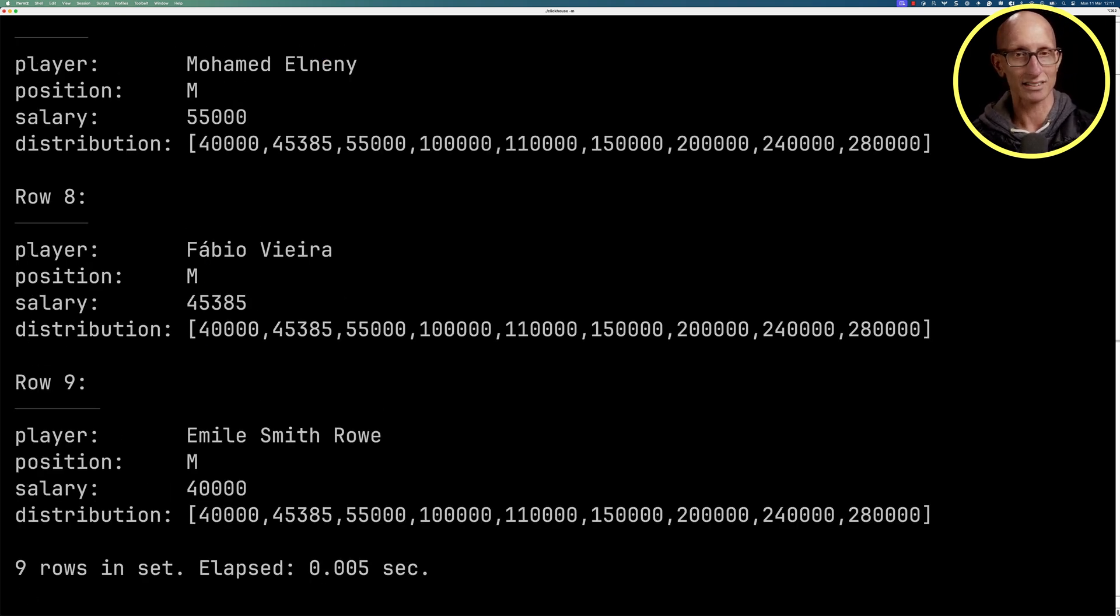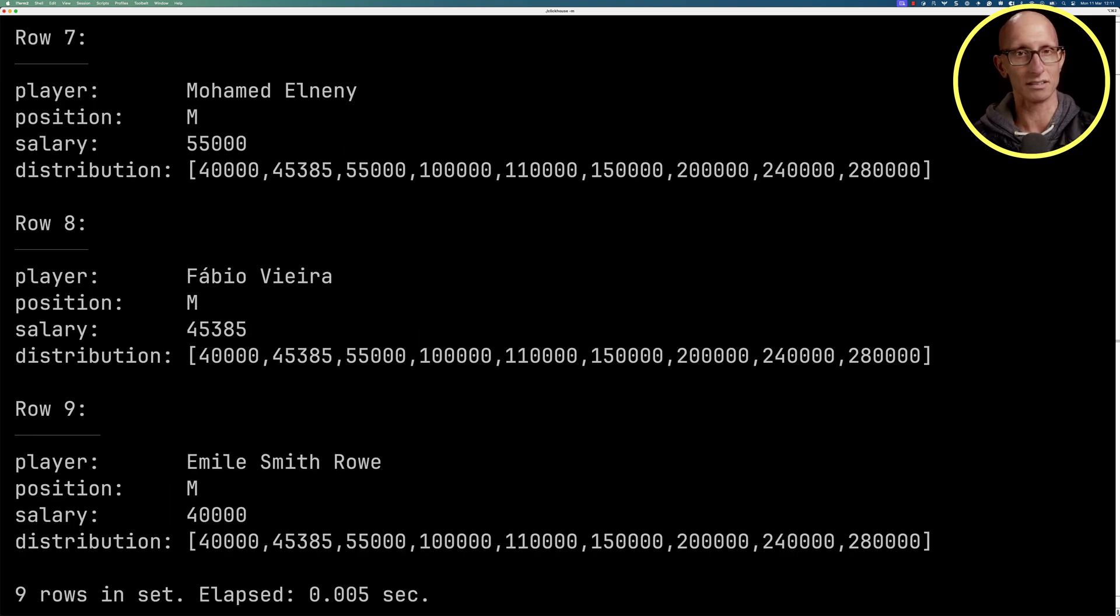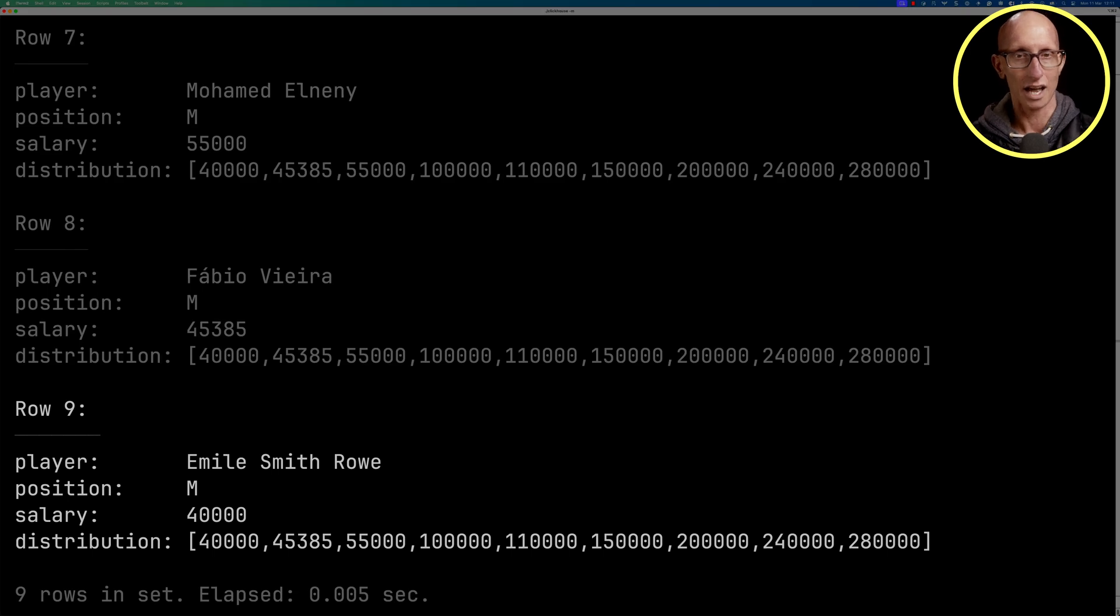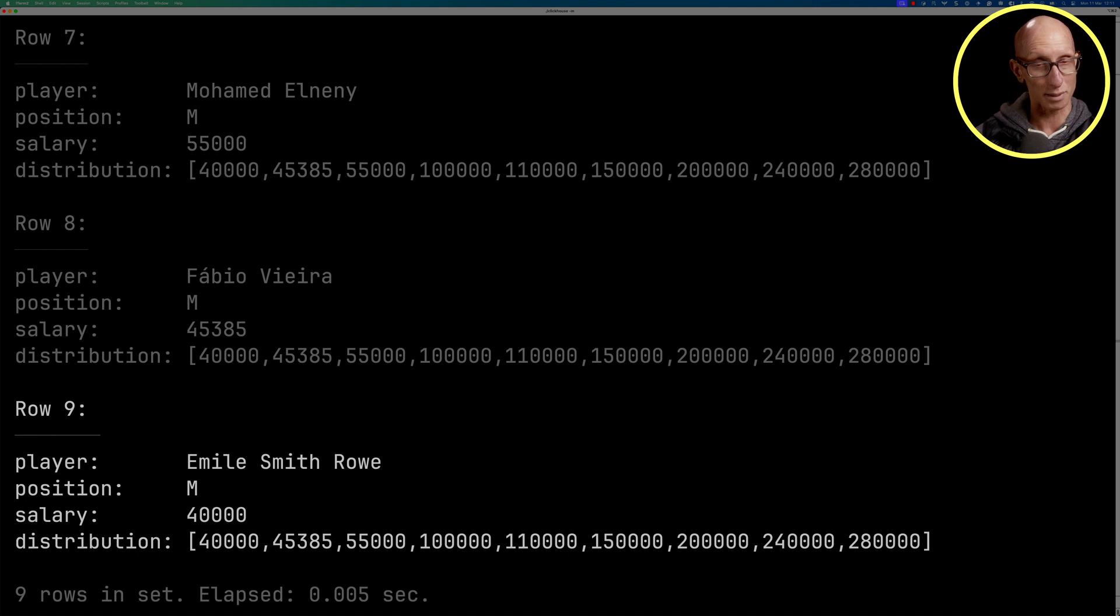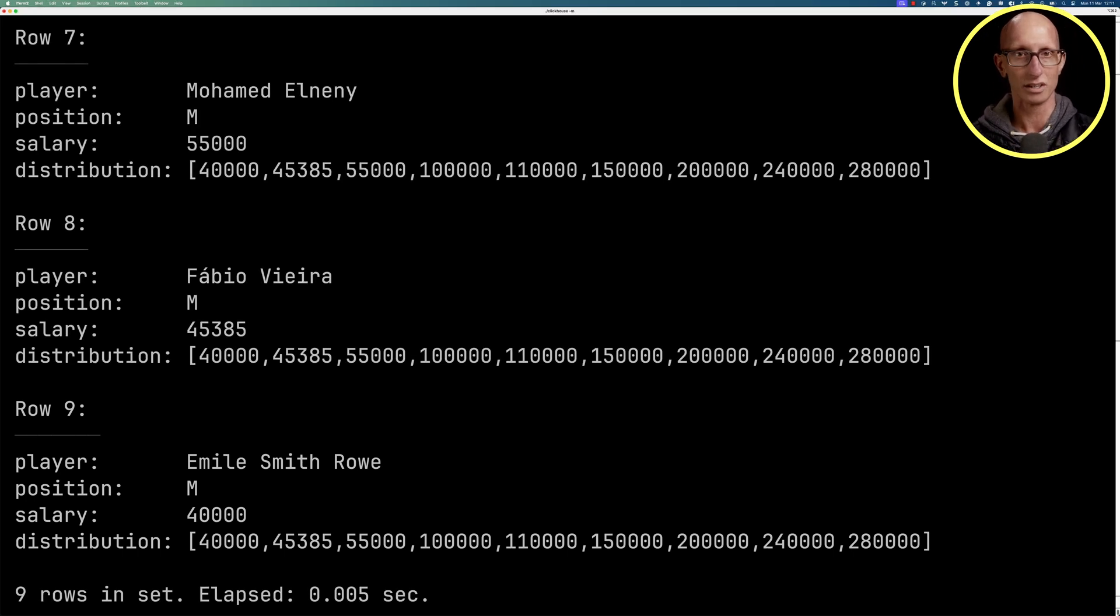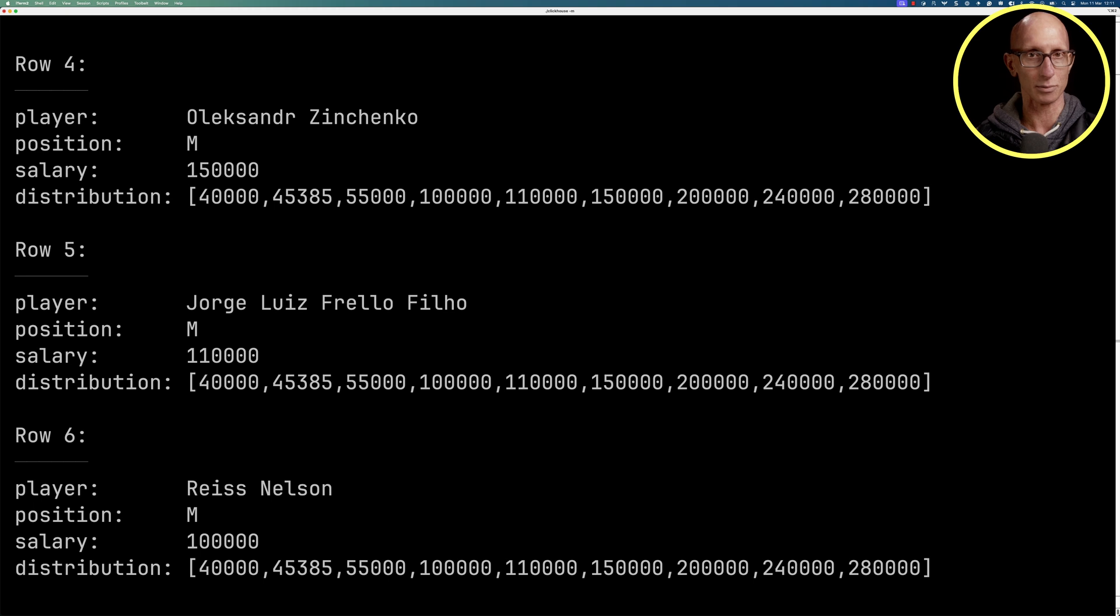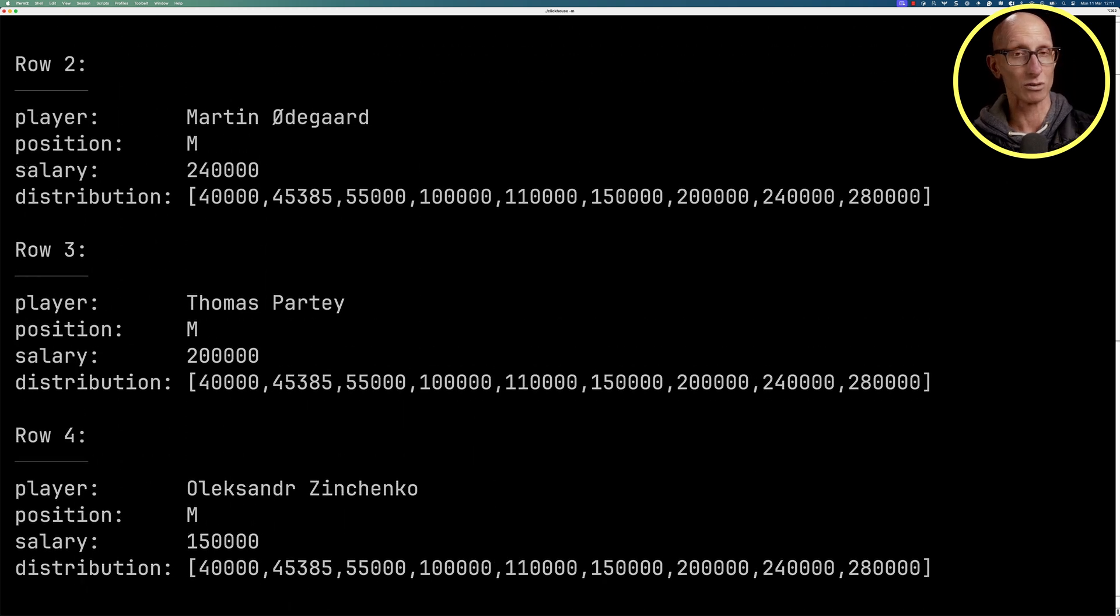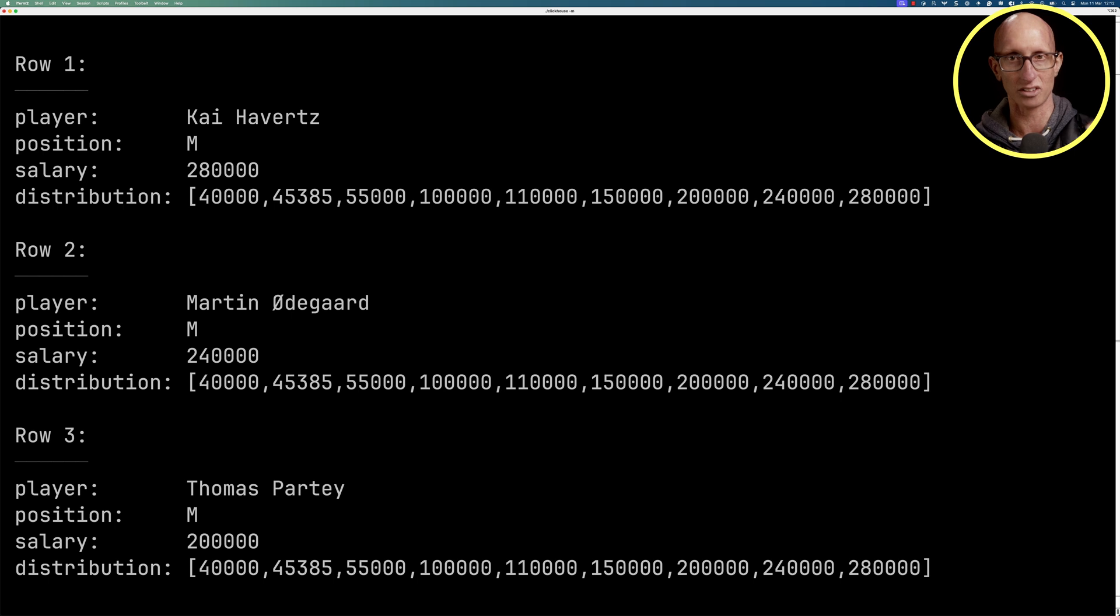And you can see it comes back. So down the last place, the lowest paid player, Emil Smith-Rowe. And you can see he's there 40,000. And you can see he's sort of at the bottom of the array. And all the way over to the right, we can see it's 280,000. If we sort of scroll up a bit, you can kind of see the people sitting in the middle. And if we go right up to the top, we can see there's Kai Havertz at 280,000.